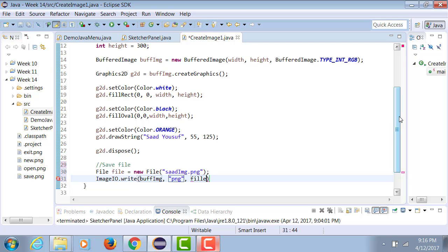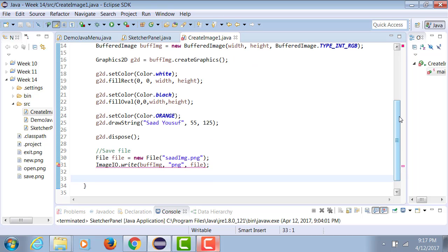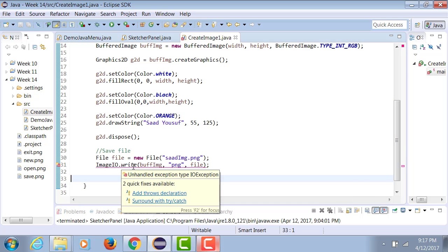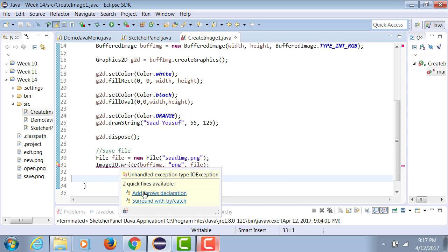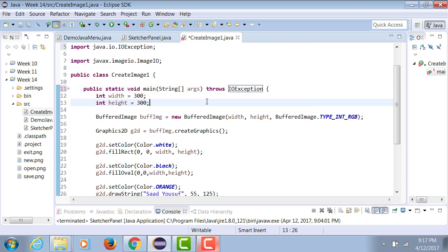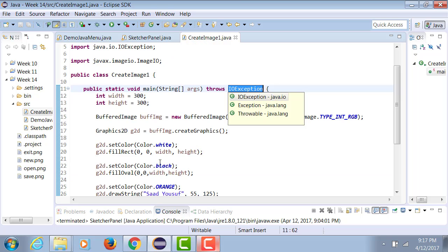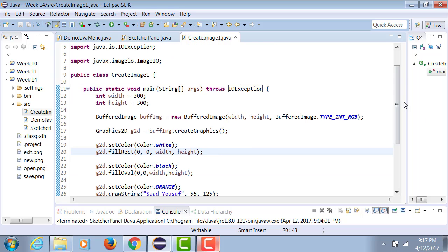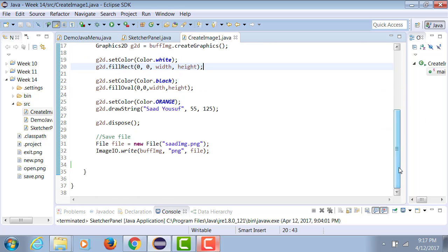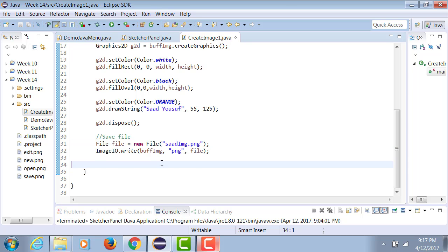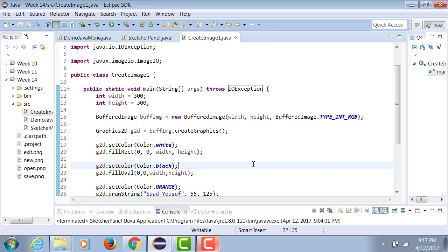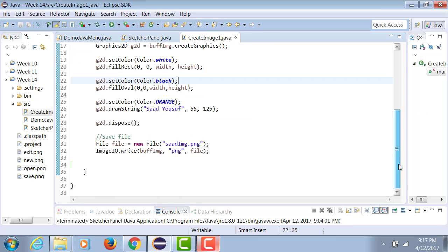Now since I'm using ImageIO, it can throw an exception, so let's right-click and say add throws declaration. So it automatically adds throws IOException in the line of main so that we're going to take care of that error. Similarly, as you can store the PNG files, you can very well also store the JPEG files.